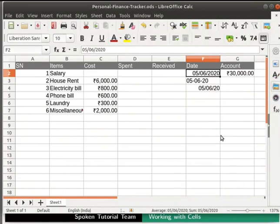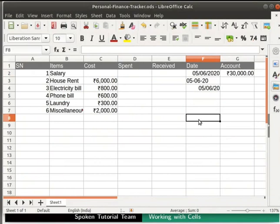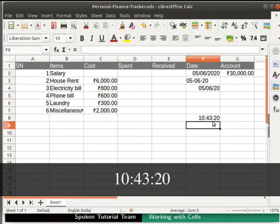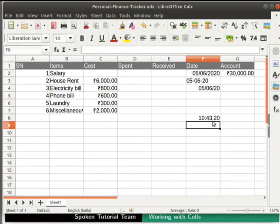Next, let us try some time options. Click on any random cell. Type the time as shown. I have separated the time elements with colons.